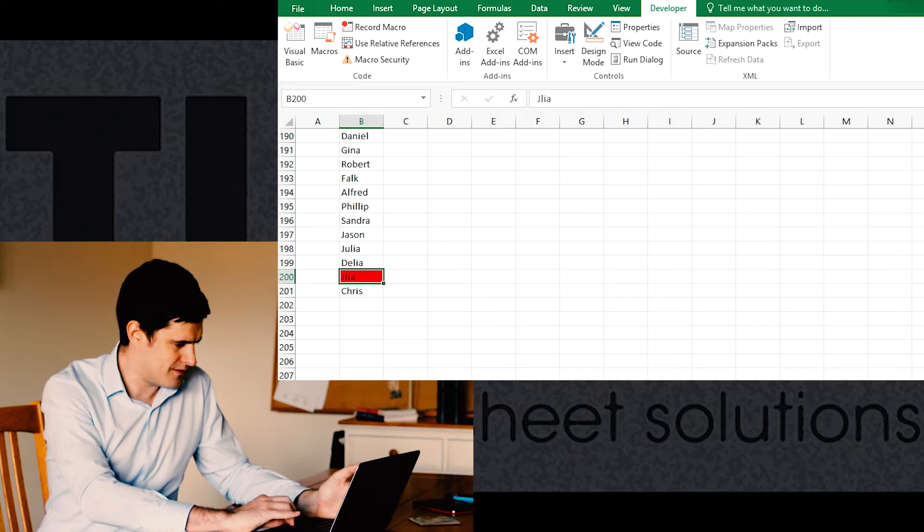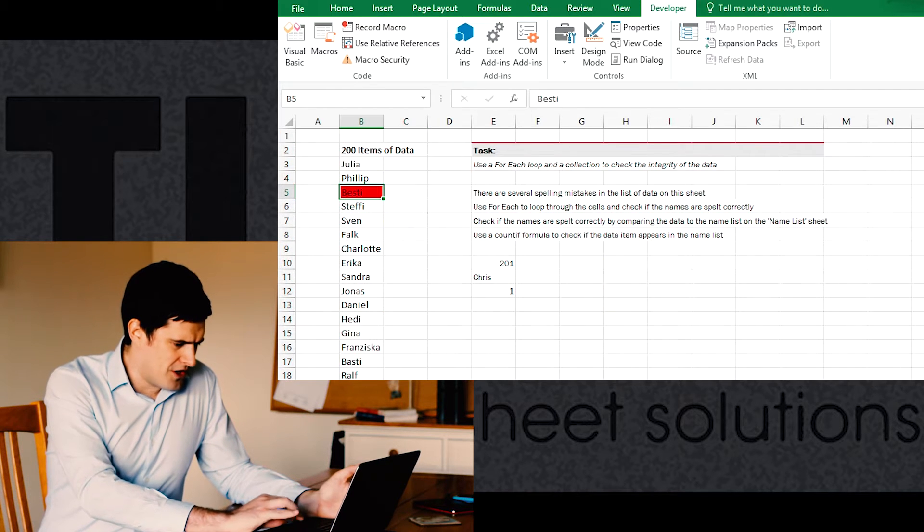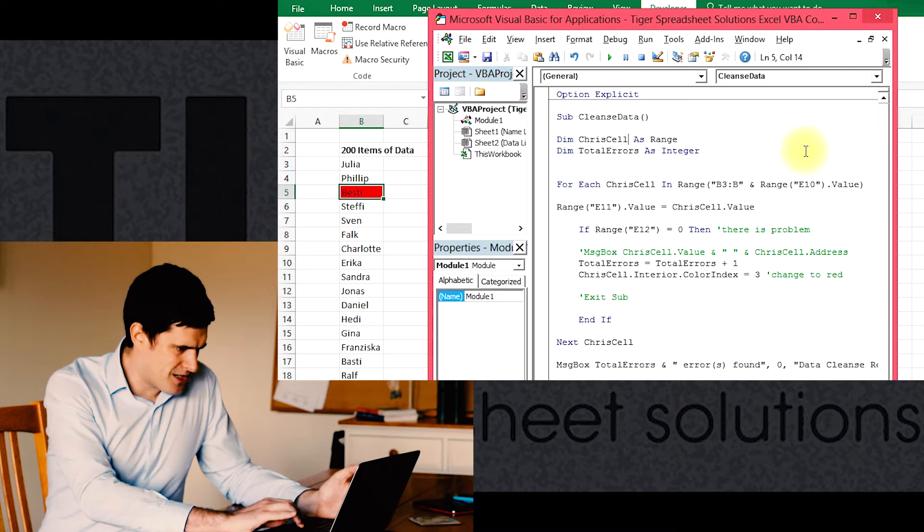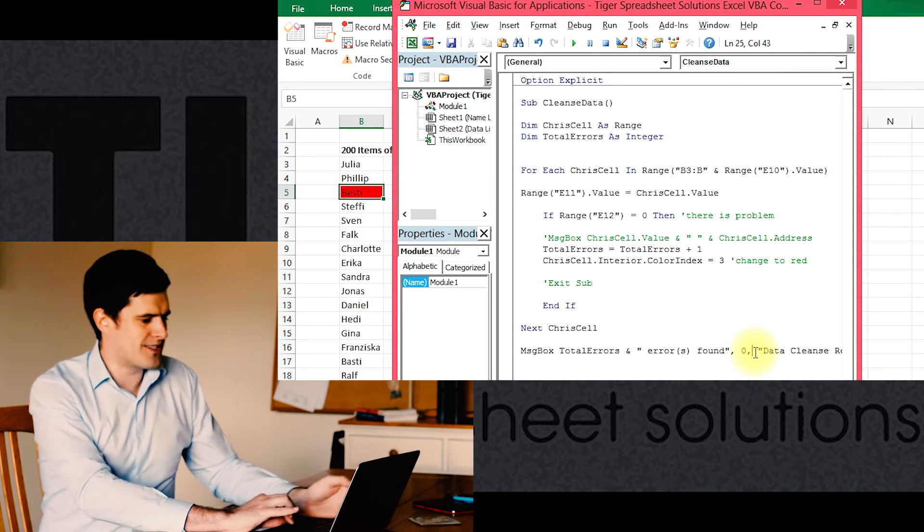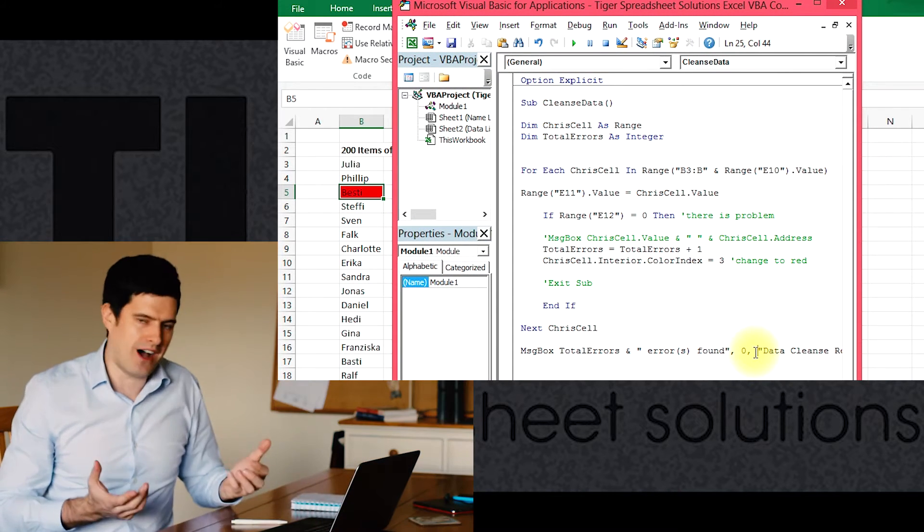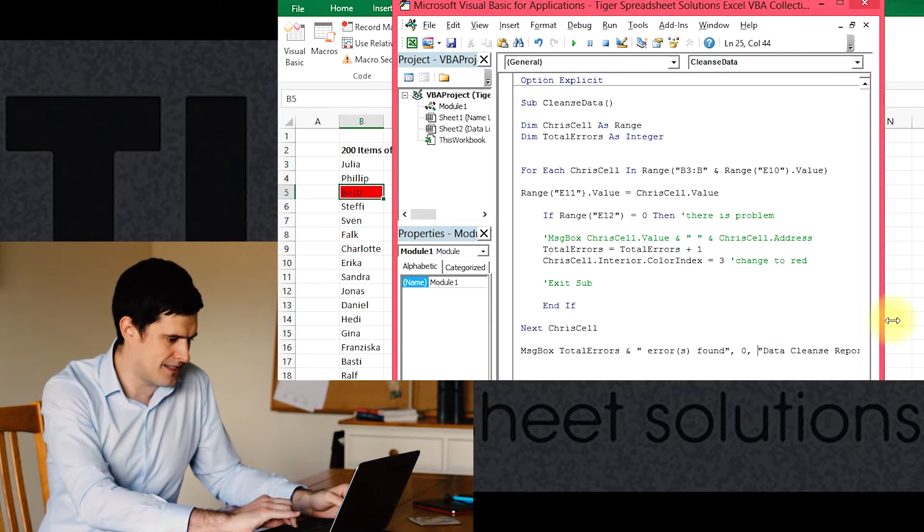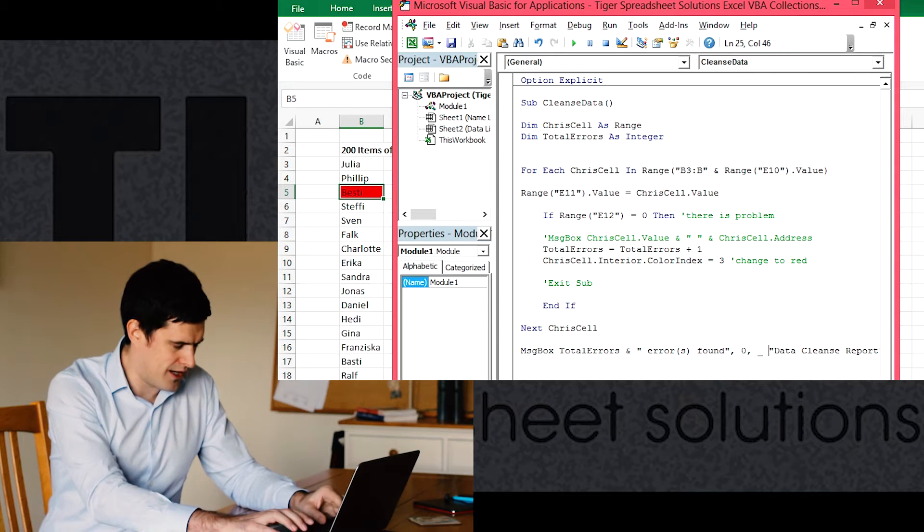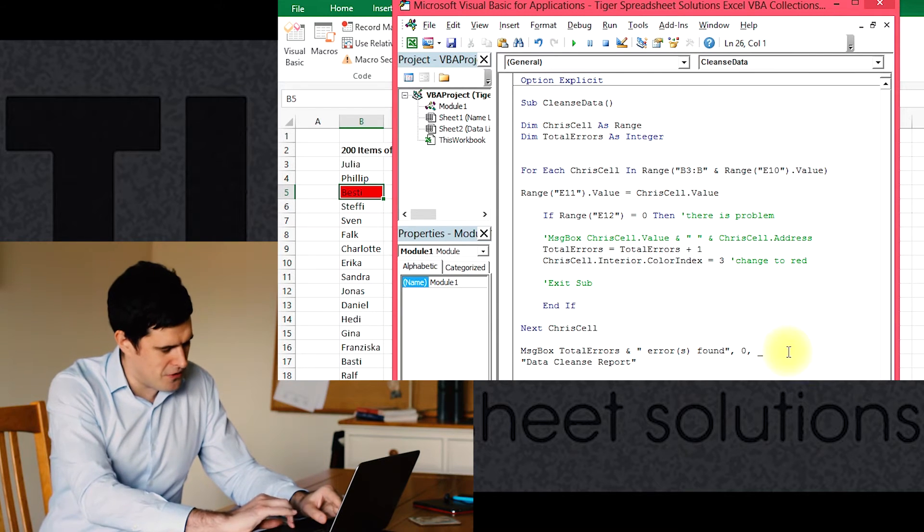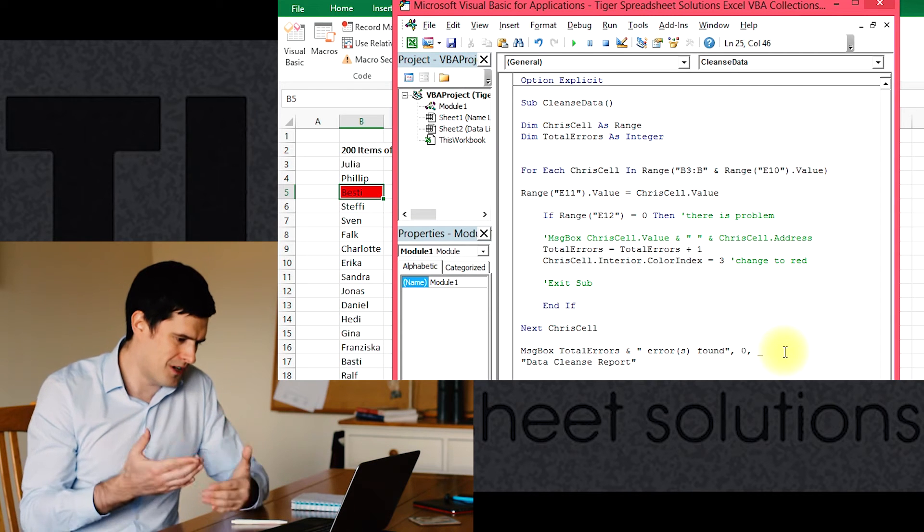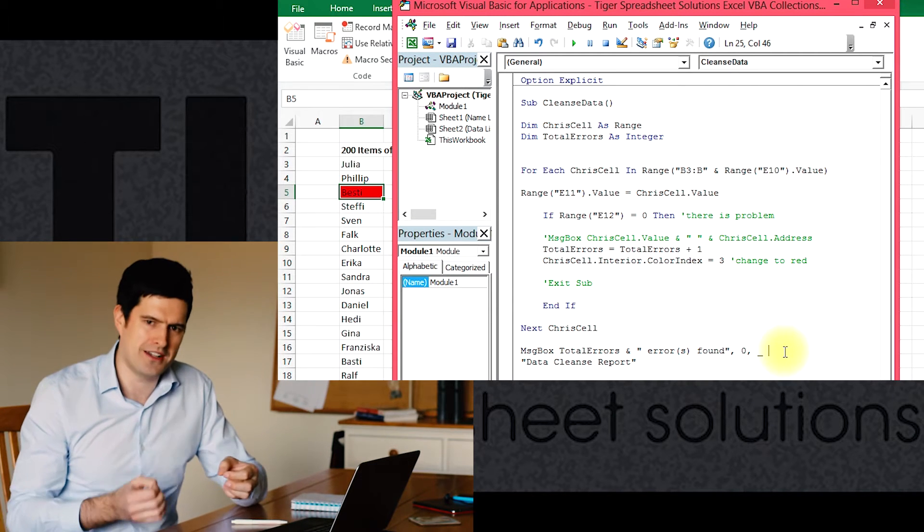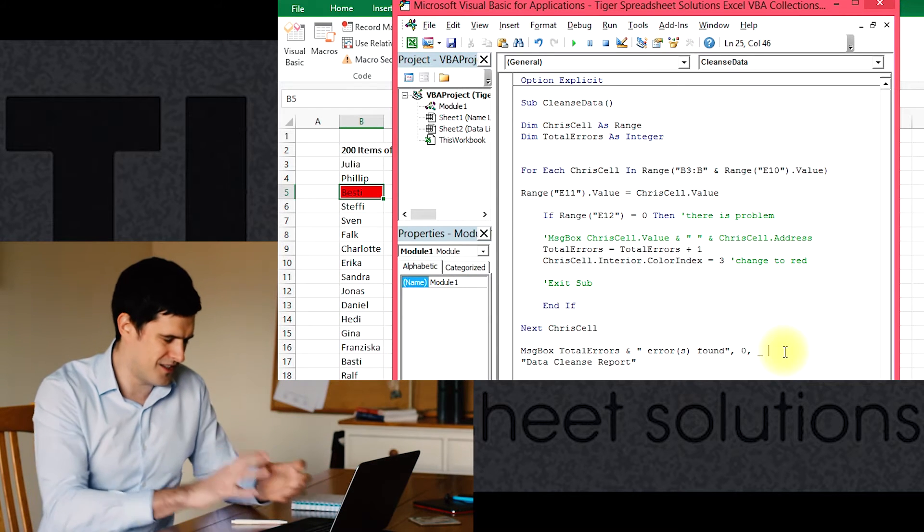It would be good now if we could say in the message box that we're building up here, if we could say that the errors have been highlighted in red. It would be good if we could tell the user that. We can introduce an underscore here. If you put an underscore in, it means that you can continue the same line of code on a new line. It means you don't have to keep going across and using horizontal scrolling, which is really annoying.